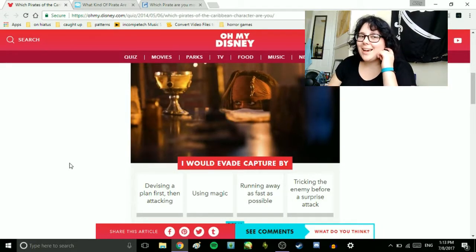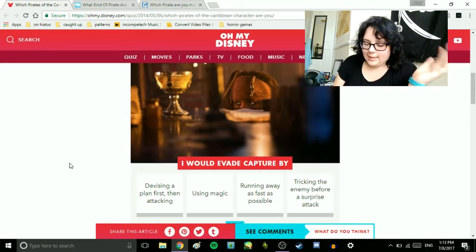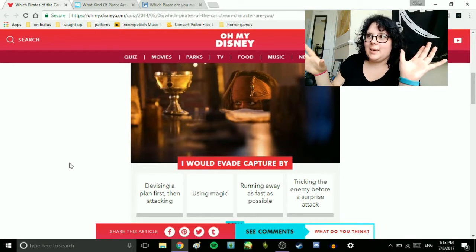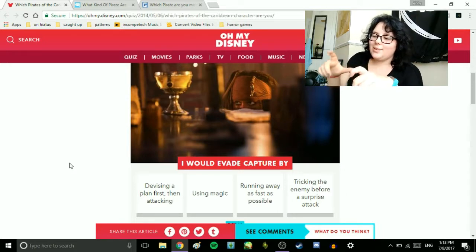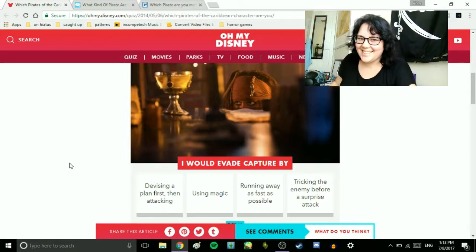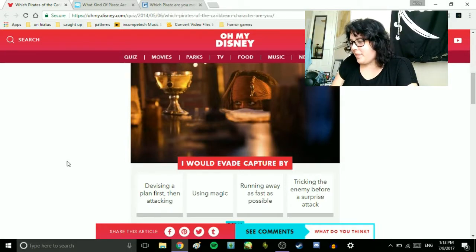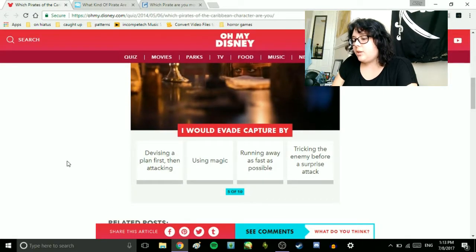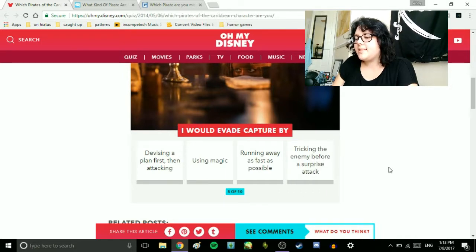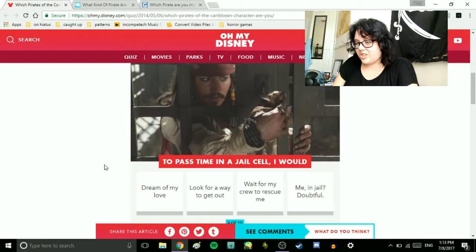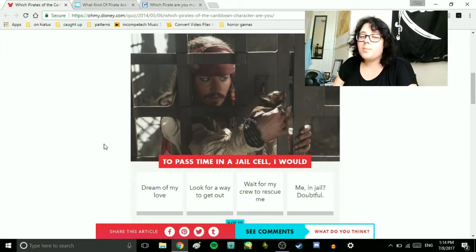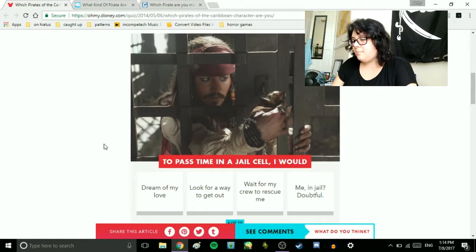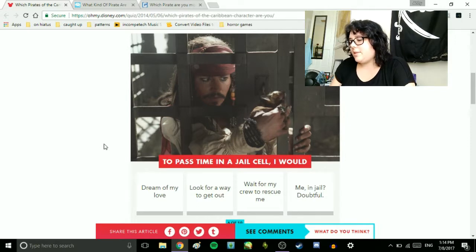I'm an RA at my school's residence hall, and I had bulletin boards that we have to make, and I did one for the laundry room, and so I did laundry rules, and I had a meme that I printed out on the board, and it said, they're more like guidelines. I would evade capture by devising a plan first, then attacking, using magic, running away as fast as possible, or tricking the enemy before a surprise attack. I would probably just devise a plan. To pass time in a jail cell, I would dream of my love, look for a way to get out, wait for my crew to rescue me, me in jail, doubtful. That's more likely than you think. Look for a way to get out.